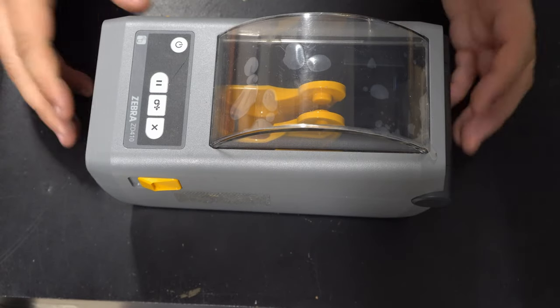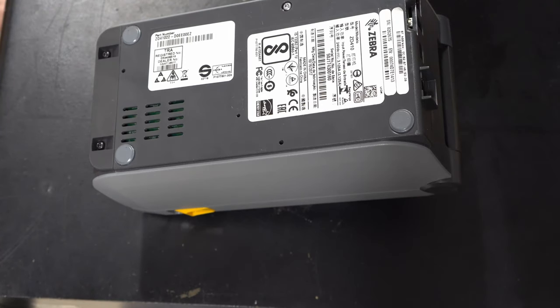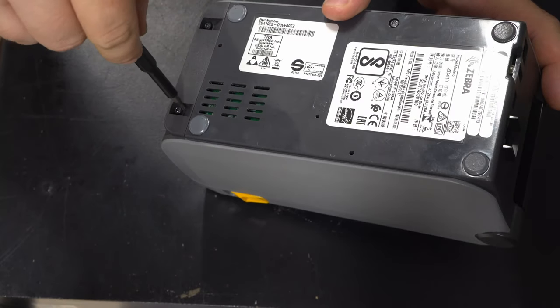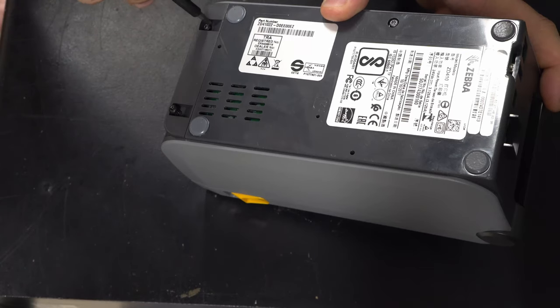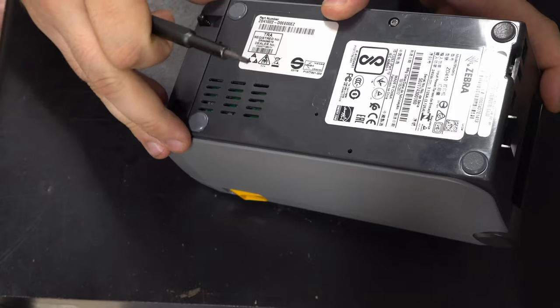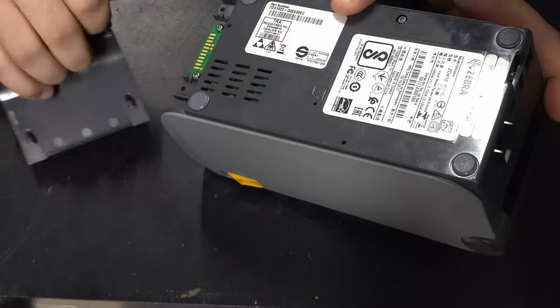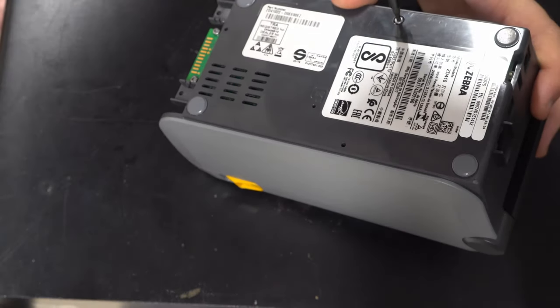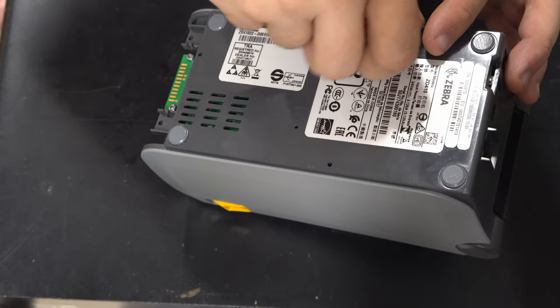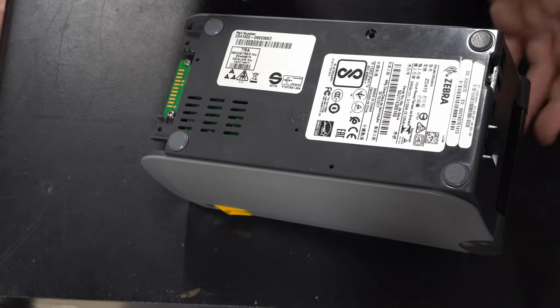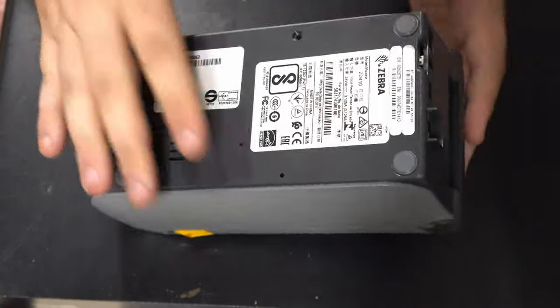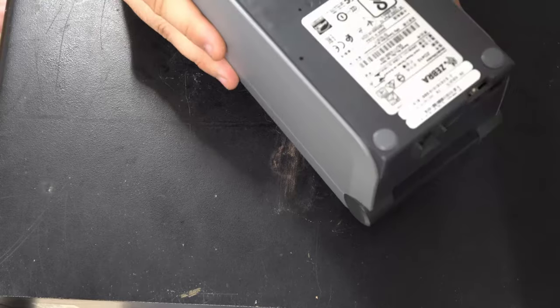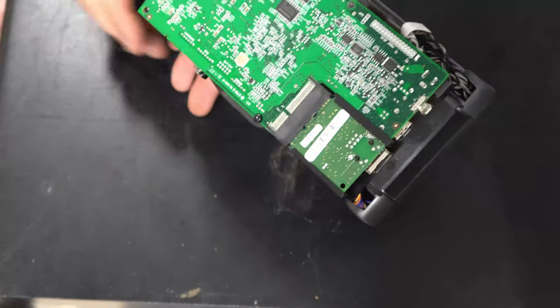To take it apart there are three screws on the bottom. They are all Torx, I'm sure what number might be eight. Let's take them out. And then I think the whole thing just pops open. Right, there we go. Easy accessible.